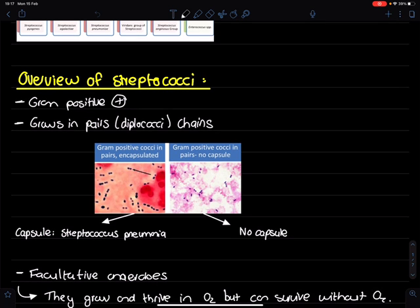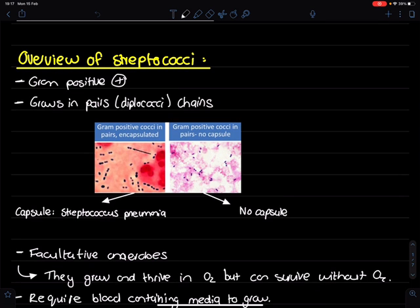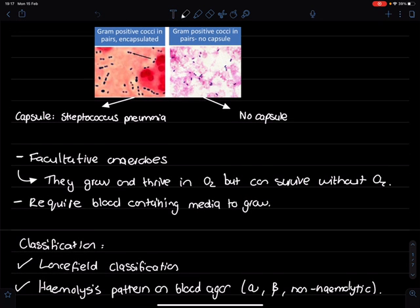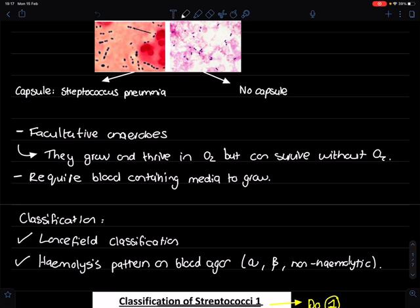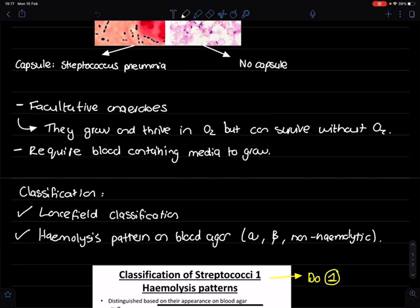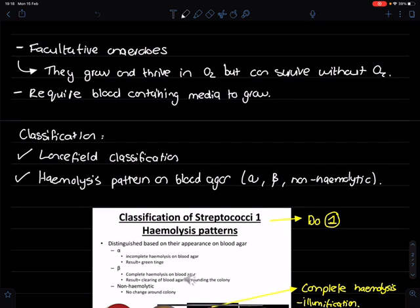Let's look at the overview of Streptococcus. Streptococcus is a gram-positive microbe. It also grows in pairs or in chains — Streptococcus pneumoniae is an example of a streptococcus that grows in pairs. Most of the time Streptococcus pneumoniae also has a capsule, which contributes to its virulence factor. They are also facultative anaerobes, which means they prefer to grow in a medium with oxygen but can also survive without oxygen.